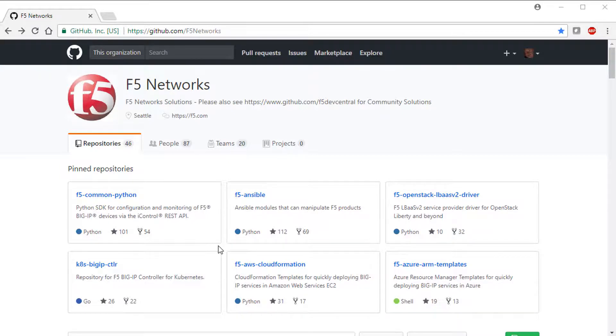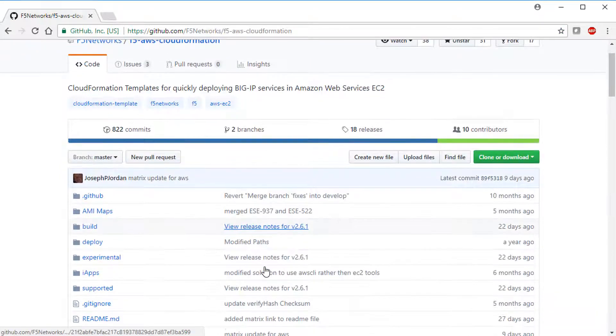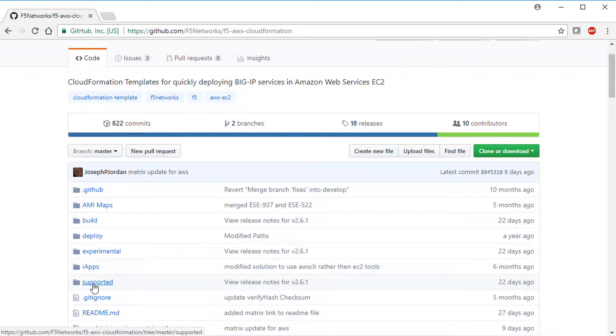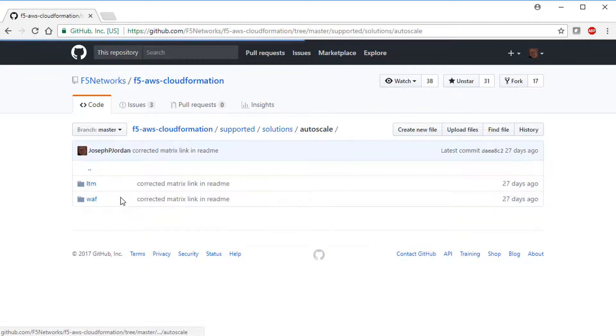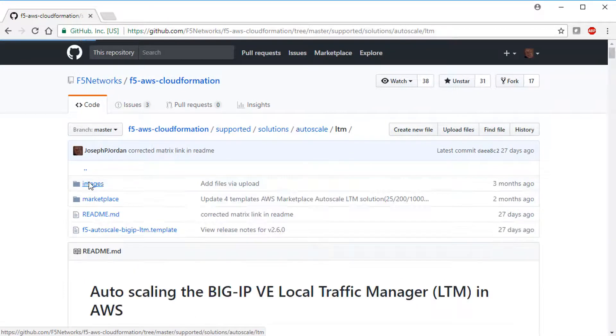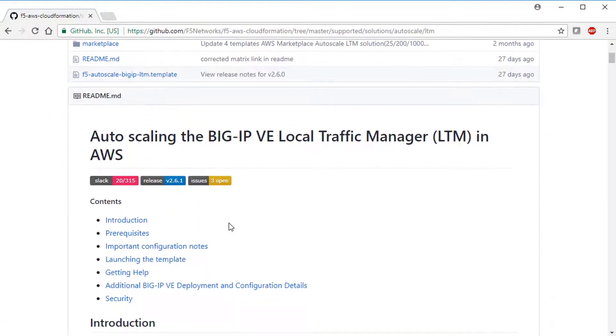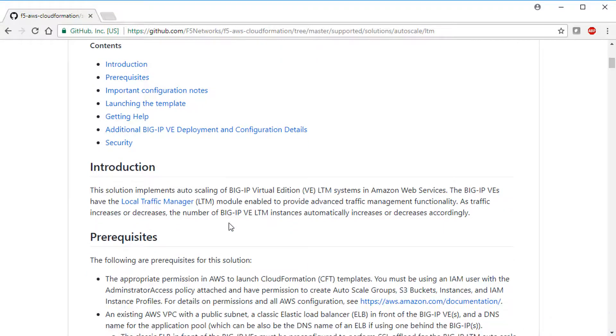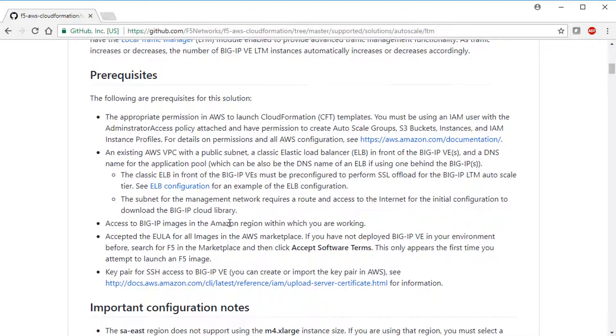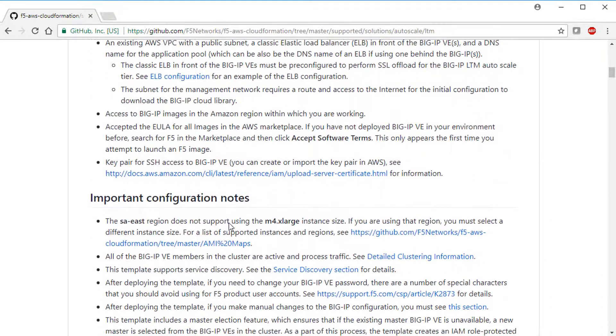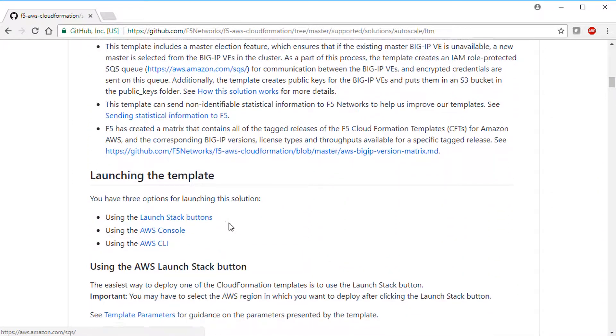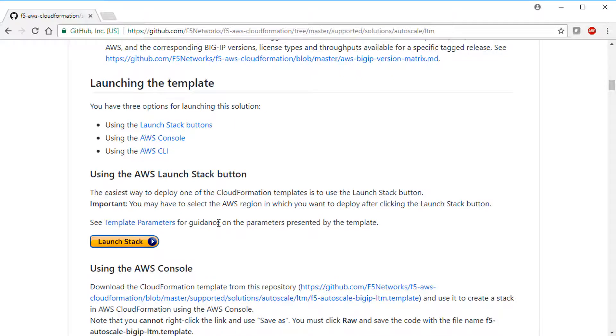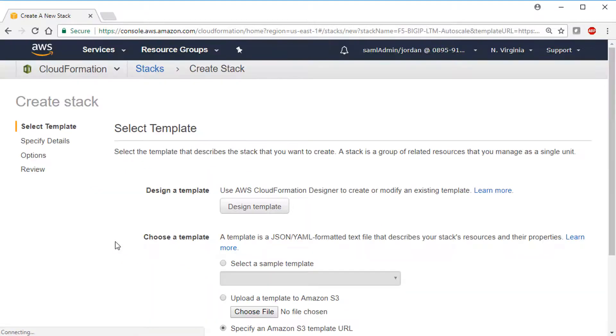From the F5 Networks GitHub site, click F5 AWS CloudFormation, Supported, Solutions Autoscale, and then LTM. The README file contains useful information, so we suggest reading it before launching the template. Scroll down and then click the Launch Stack button.